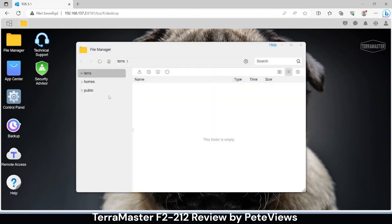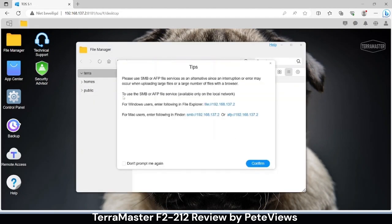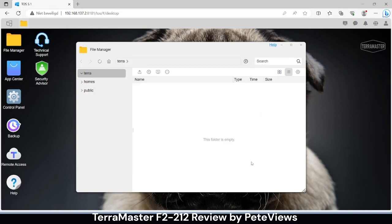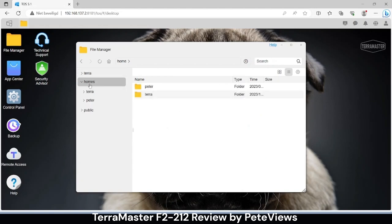File Manager shows a tip on how to access the files on the NAS within your client computer. And we see some default folders.